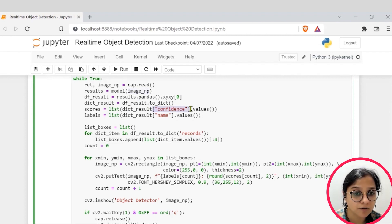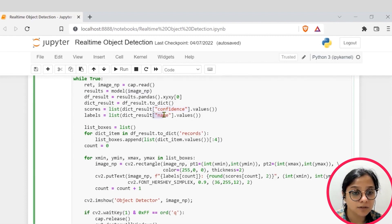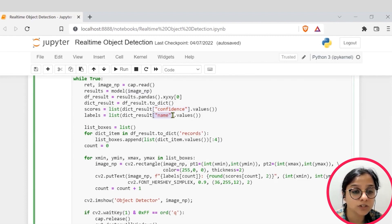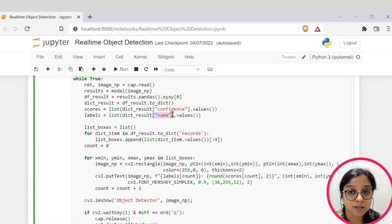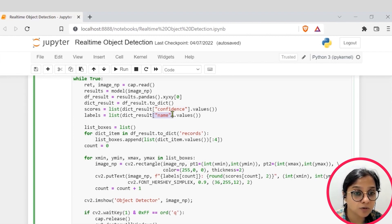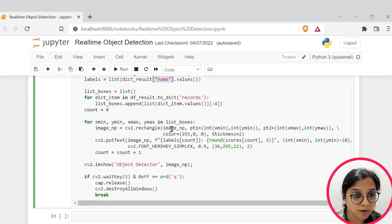After that, we are converting all this into a dictionary form and also seeing that for each image, we are expecting a confidence score and name or basically the class to which your particular object in an image belongs. So that's what is going on here.